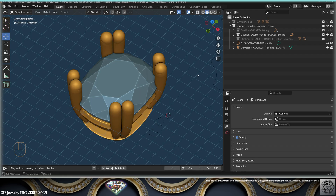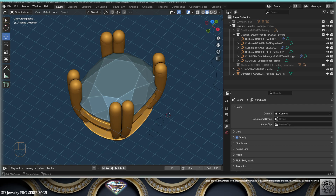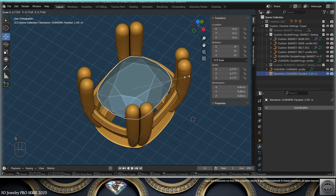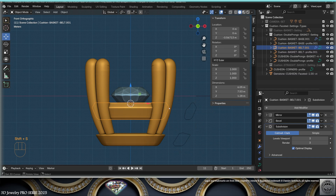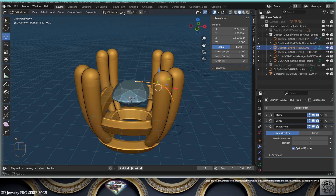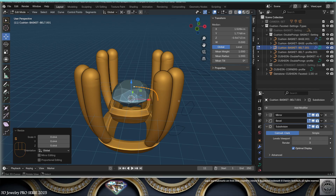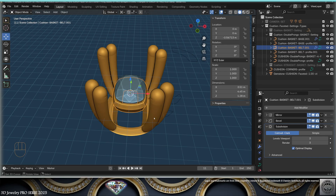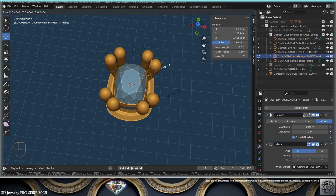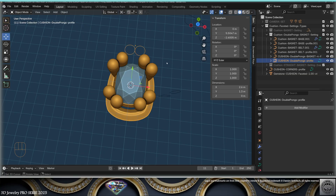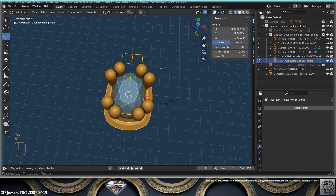Now we're going to talk about the double prongs basket setting, and I'll use the cushion shape to customize it. Make the gem smaller — three by four by two — then select the belt, Shift+S > Cursor to Selected, edit mode, select everything, work from the 3D cursor, scale, and adapt the position. Then the prongs: go to edit mode, scale to bring them closer. Exit edit mode, select the profile of the double prongs, go to edit mode, and readapt the scale of the prongs as needed.